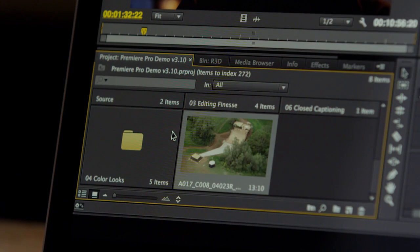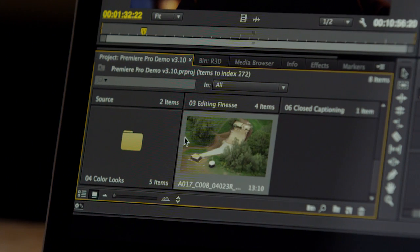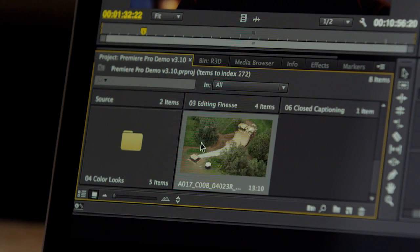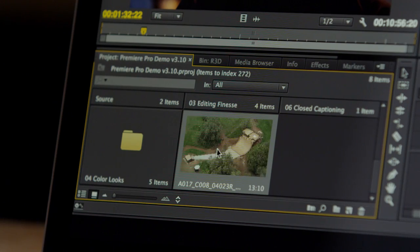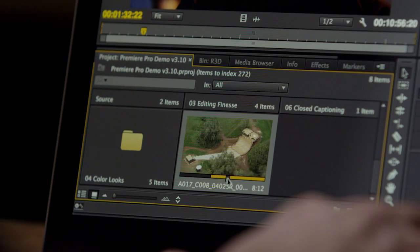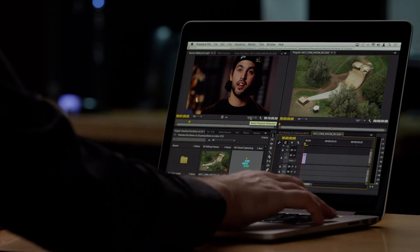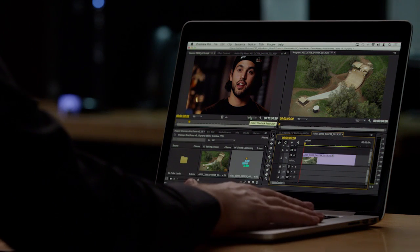With features like hover scrubbing, you can very quickly review your content, set in and out points, and literally begin building a sequence from the project panel.